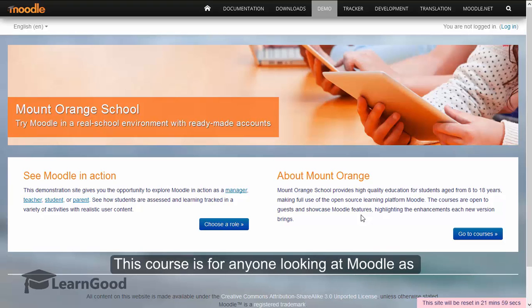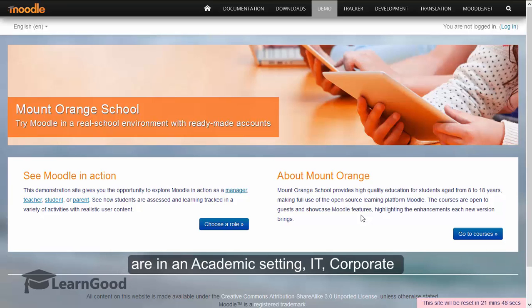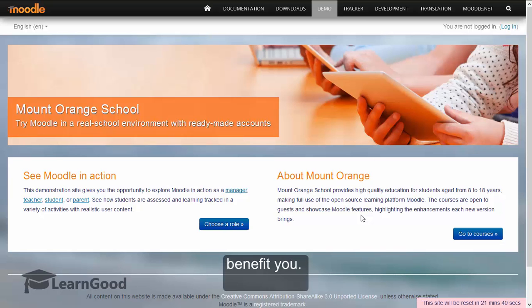This course is for anyone looking at Moodle as a learning management system. If you intend to create, manage and run Moodle, whether you are in an academic setting, IT, corporate training or entrepreneurial, this course will benefit you.